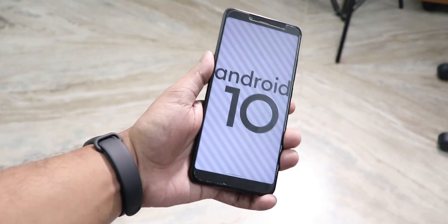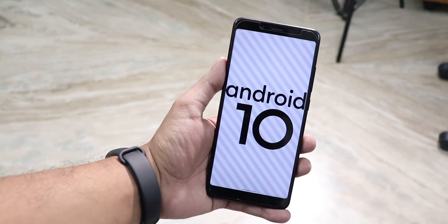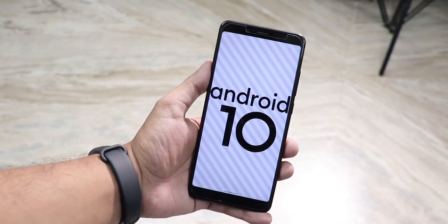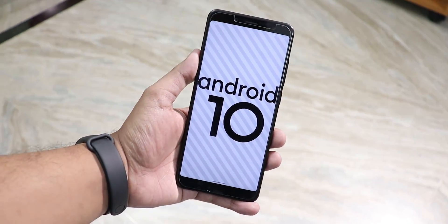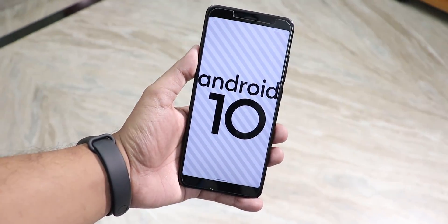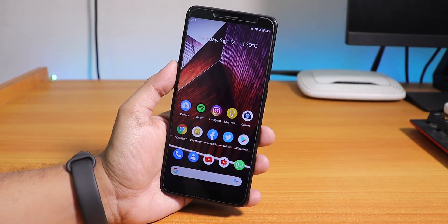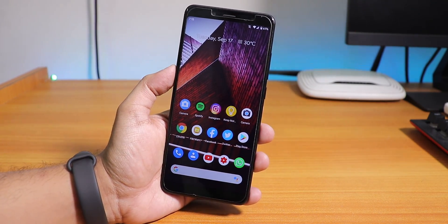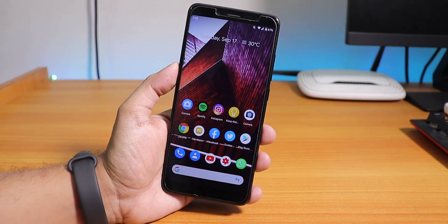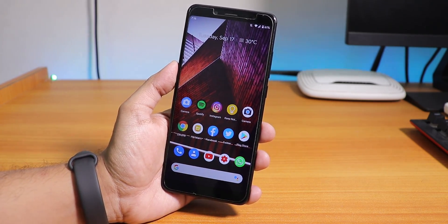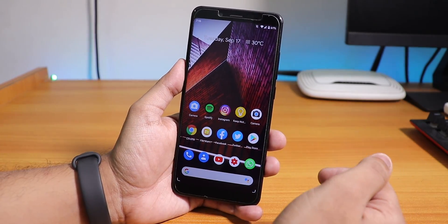Remember this device? This is the Redmi Note 5 Pro. Guess what — it just got Android 10 on a custom ROM. This is the KC UF ROM, and you can reverse it if you want. This is the first Android 10 ROM I'm trying on this device, and I gotta say, this is amazing.